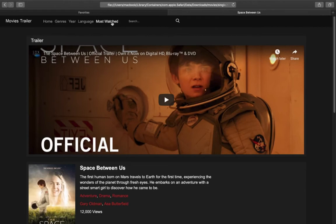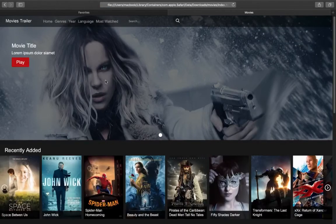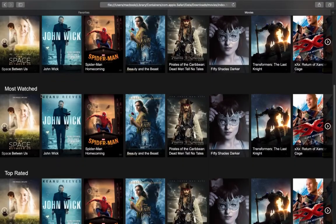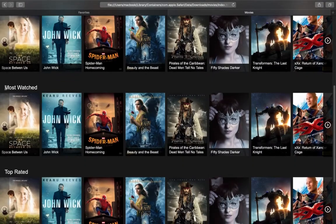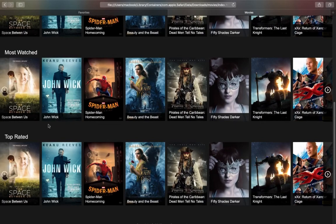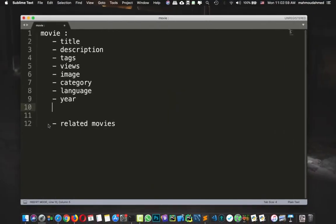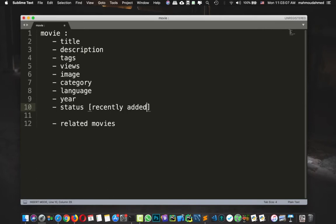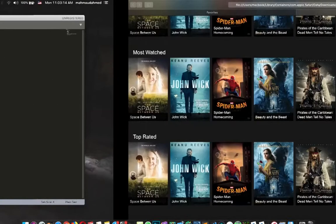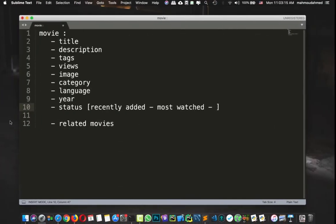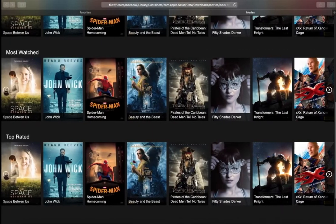And we have, this is the most watched, as we can see in home, we have, for example, recently added, most watched, and top rated. So let's call it the status of the movie. So this is, let's say, recently added, most watched, and top rated. Yeah, just like this.